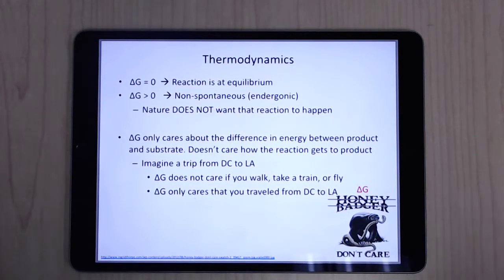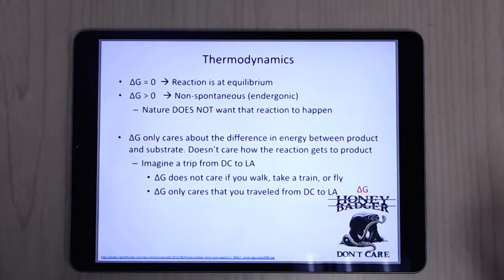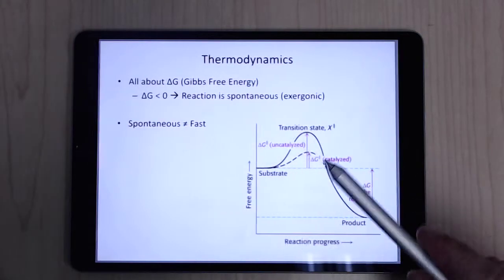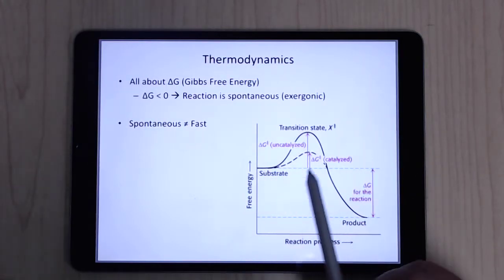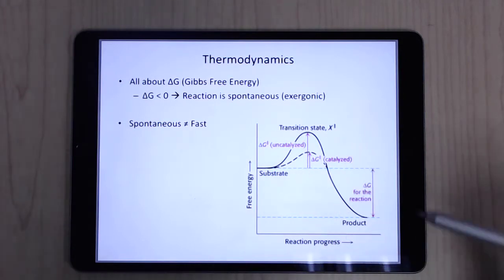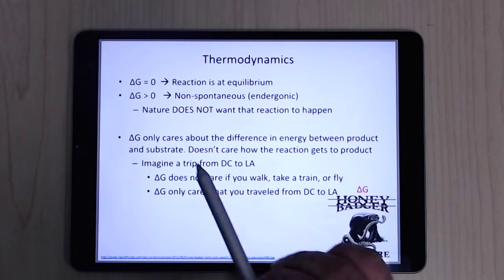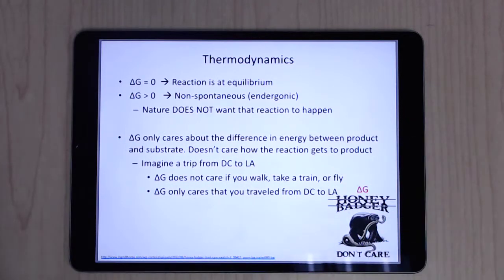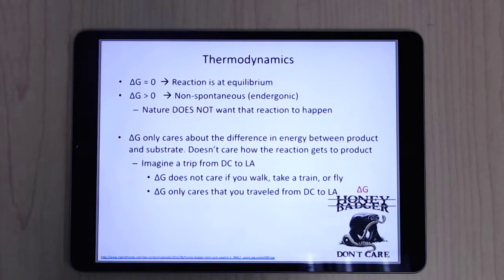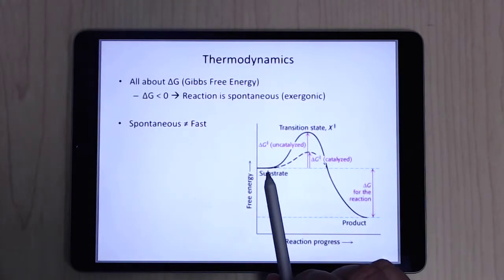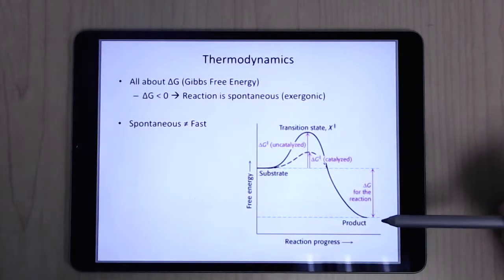If delta G equals zero, the reaction is at equilibrium and doesn't care whether it's in substrate or product form. But if delta G is greater than zero — you start off here and end up at a higher energy final product — nature does not want that reaction to happen. It actually wants to go back to the substrate form because that's lower energy. The key thing about delta G is it does not care how you get there — it only measures the gap between start and end.